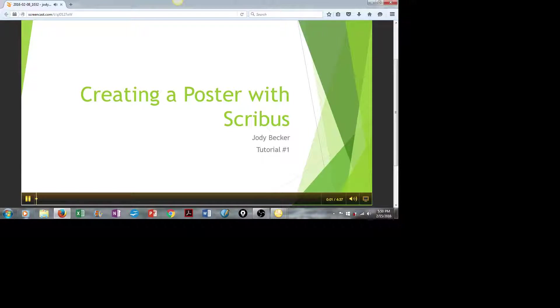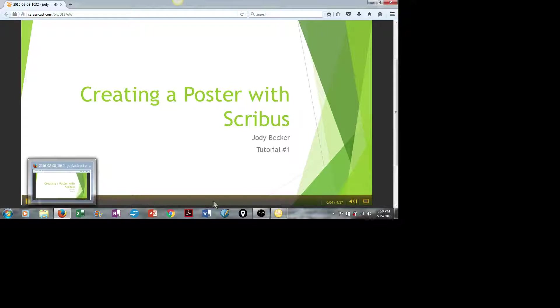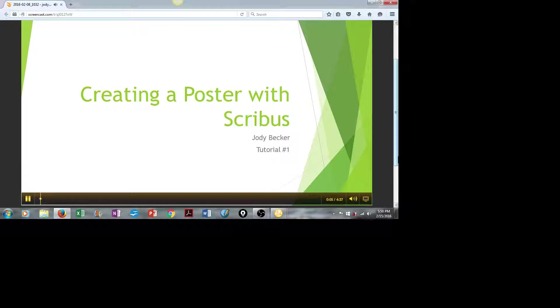Hi, this is Jody Becker, and today I'd like to show you how to create a simple poster using Scribus.